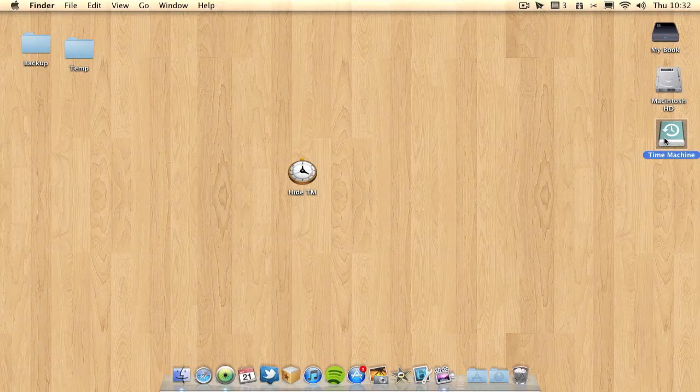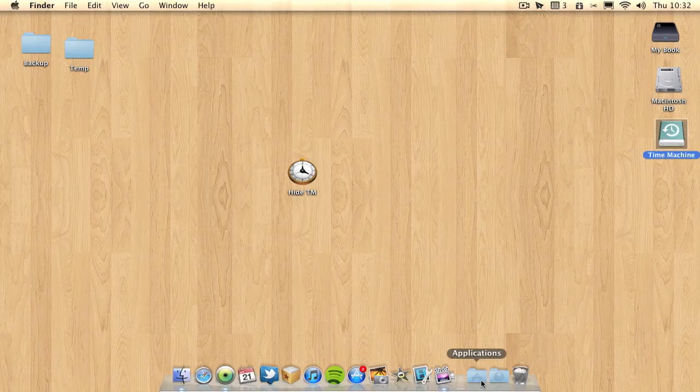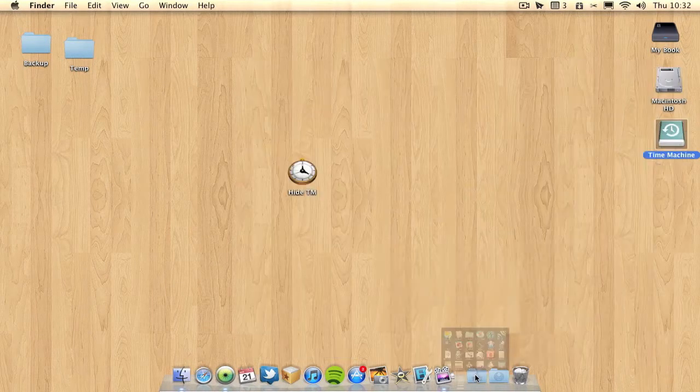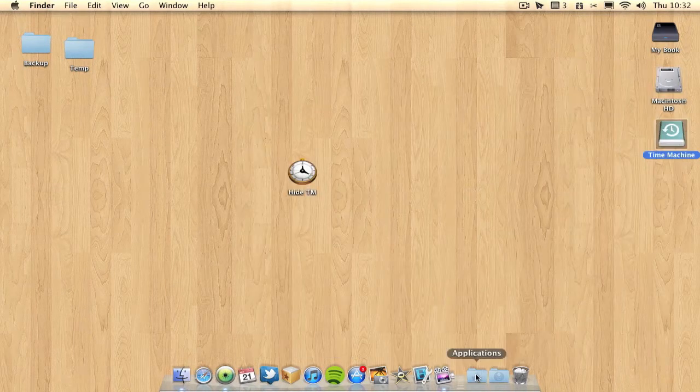I don't need to access Time Machine via the icon on my desktop. If I wish to access Time Machine then I will do it through the applications folder going to the actual Time Machine application.